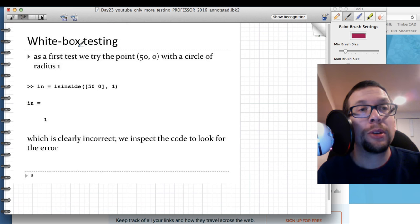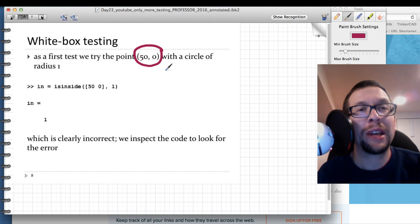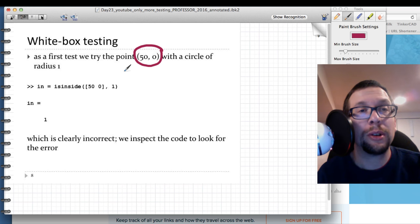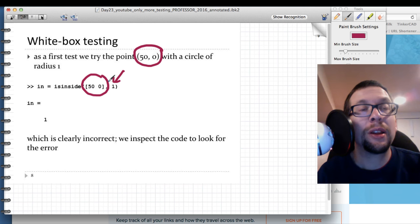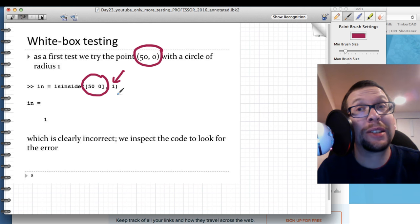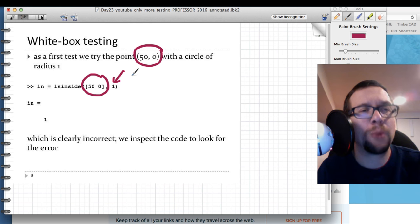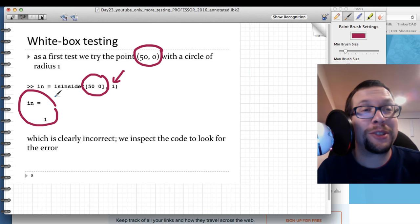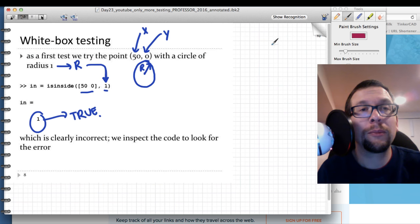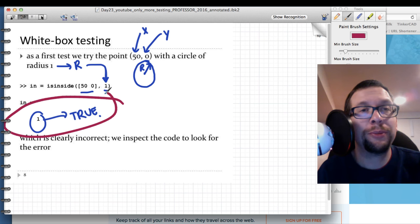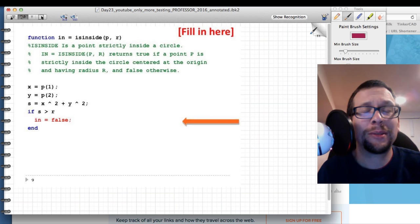We do a white box test: we take a point with x = 50, y = 0 and a circle of radius 1. We want to test whether the point (50, 0) is inside or outside a circle with radius 1. We run the code and the output 'in' returns 1 or true — which doesn't make any sense.